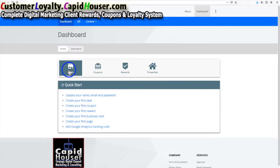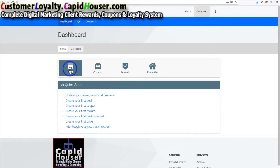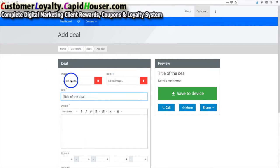You will have access to your own dashboard, so you can go ahead and create as many deals as you want — every month, every week — change them up as you want. You have full control over what you do. This is how you create a deal: you click on 'Deal'.